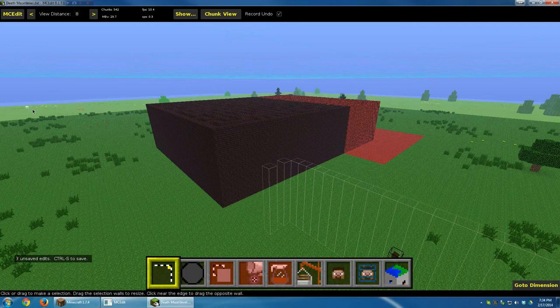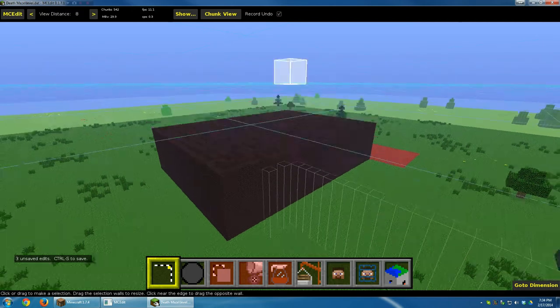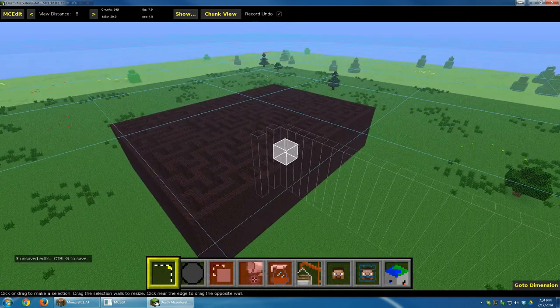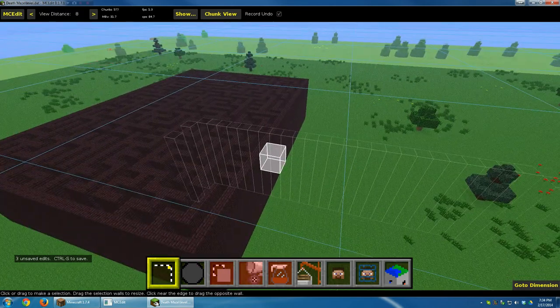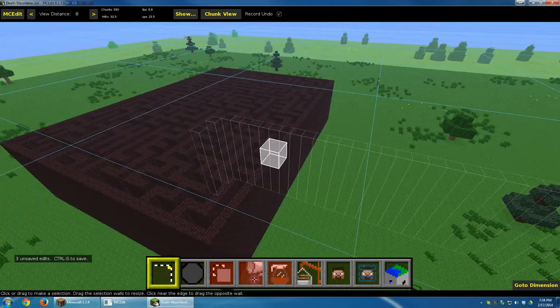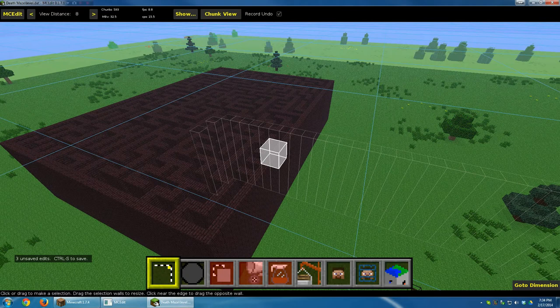And that will replace all the leaves with Nether Bricks. I'm going to go ahead and deselect just so that we can see our maze a little bit more. And indeed we do have a cool looking maze right here.